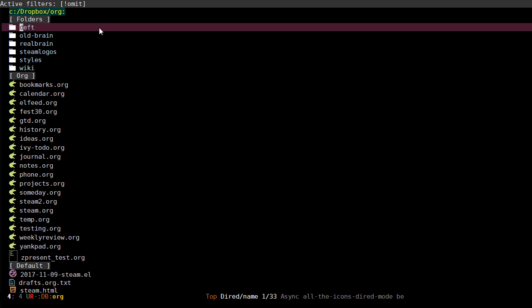What it basically is is a way to connect files and headlines inside the org mode format in order to create kind of like a mind map and a wiki system. I think it's easier if I just show you.